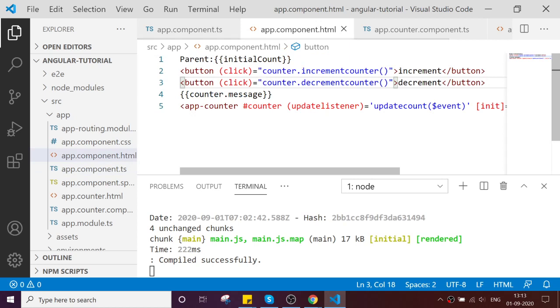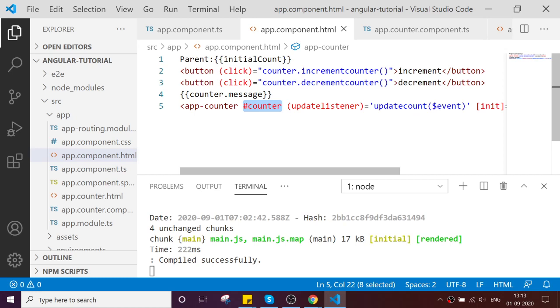That cannot be possible by using the template reference. That can be achieved by another way. We need to inject your child components to the component, and with that inject, take the reference and call the method.